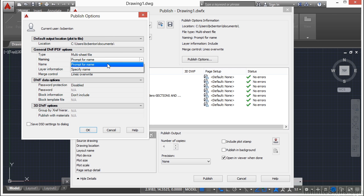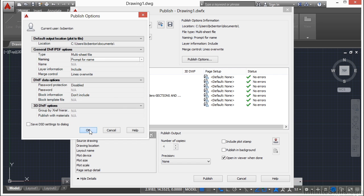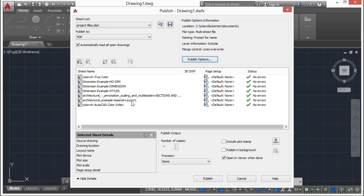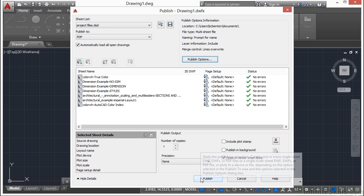I can prompt for a file name, or I can specify it right here if I'd like. I can include layer information or not, and I can password protect the file if I want to, and so on. When I'm finished, click OK. When I'm ready, I just click Publish.